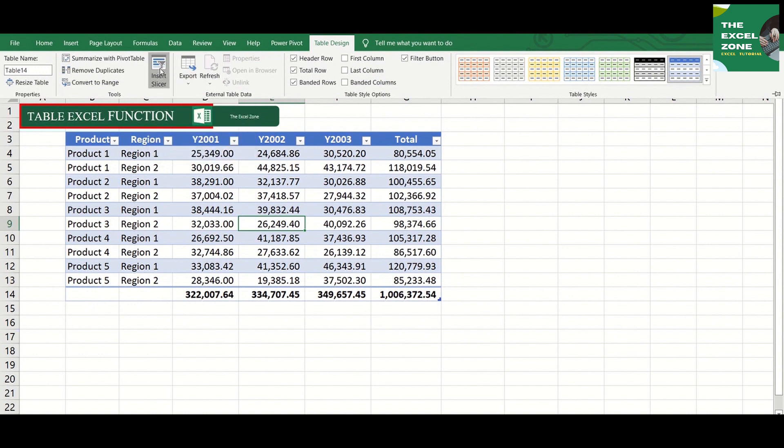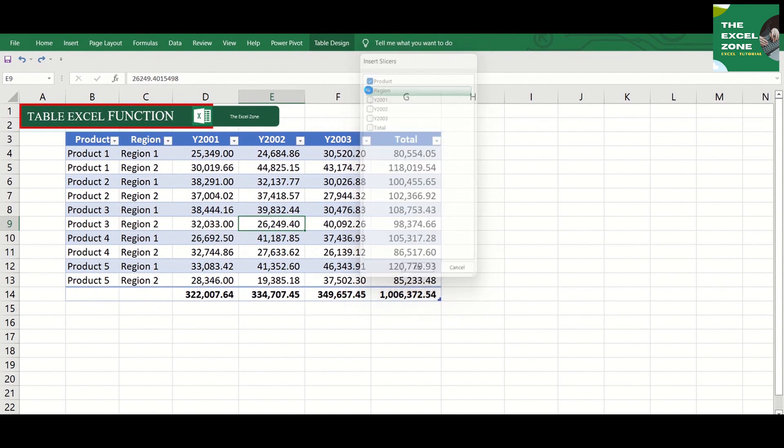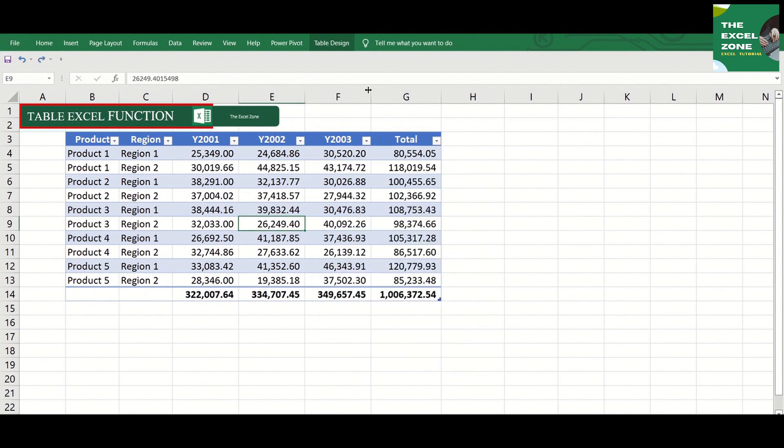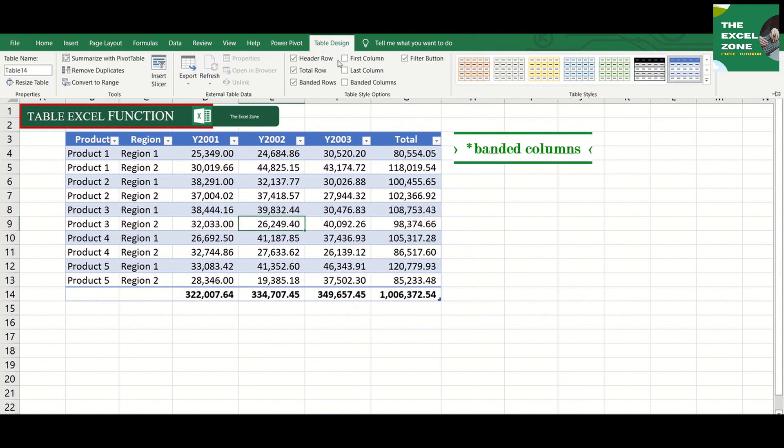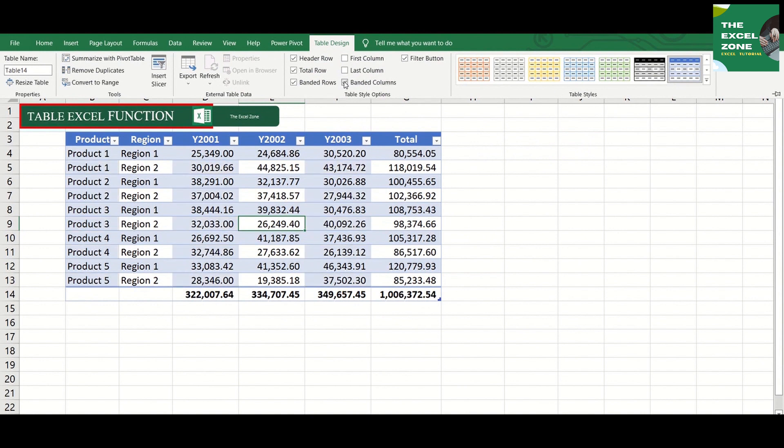You can insert Slicer to filter data faster. I have a more detailed video about Slicer if you need. Or Banded Column to distinguish even from odd columns so that the user of the data can easily read the figures.